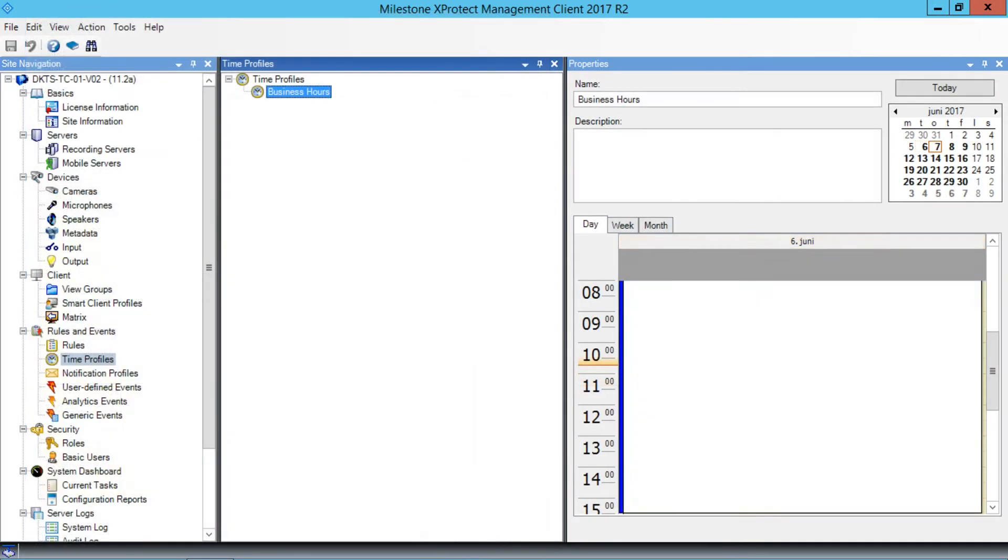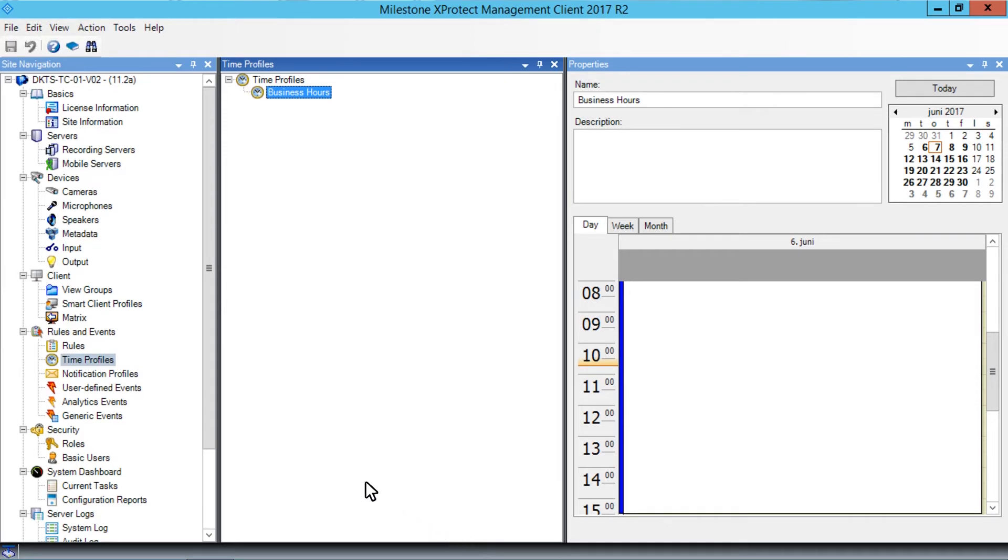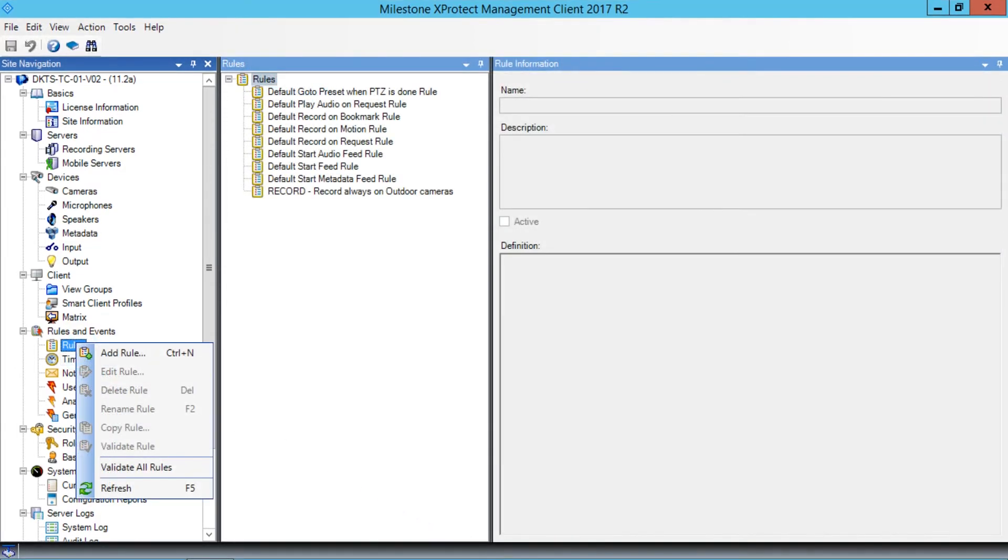In the Site Navigation pane, in the Rules and Events node, we right-click Rules. In the menu that appears, click Add Rule.